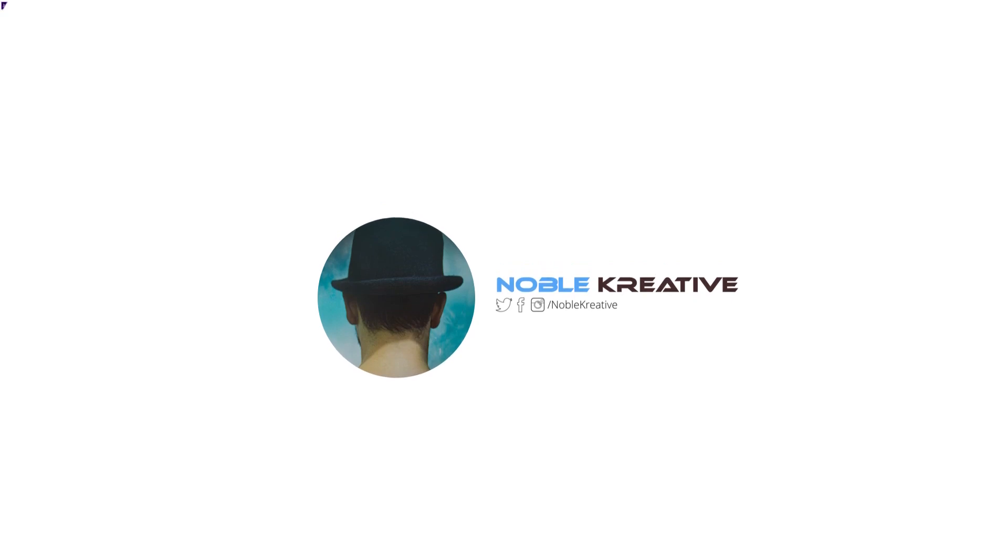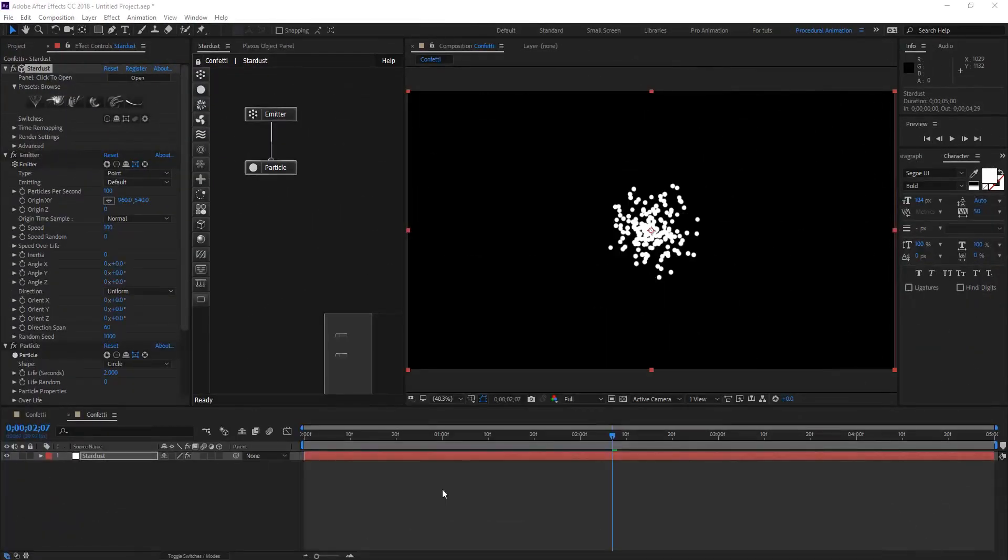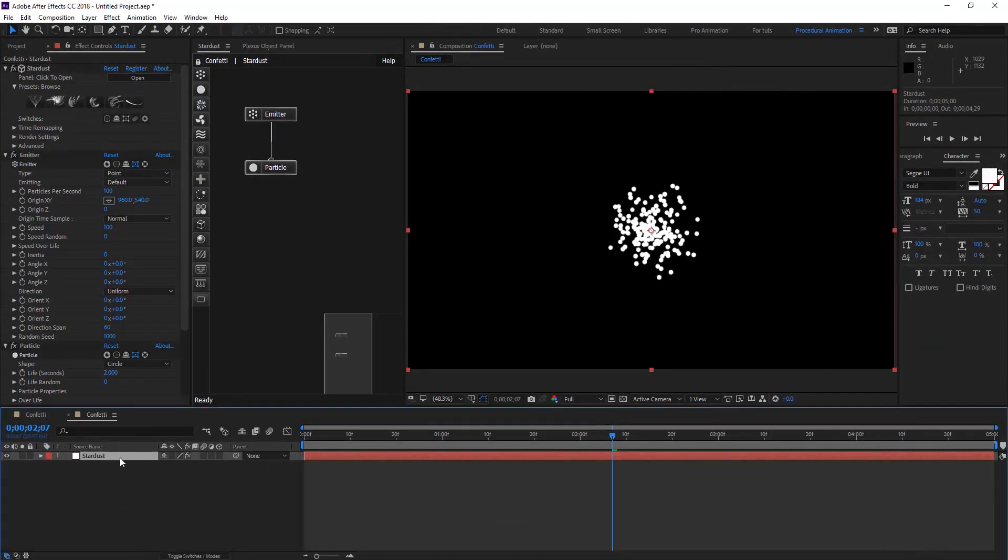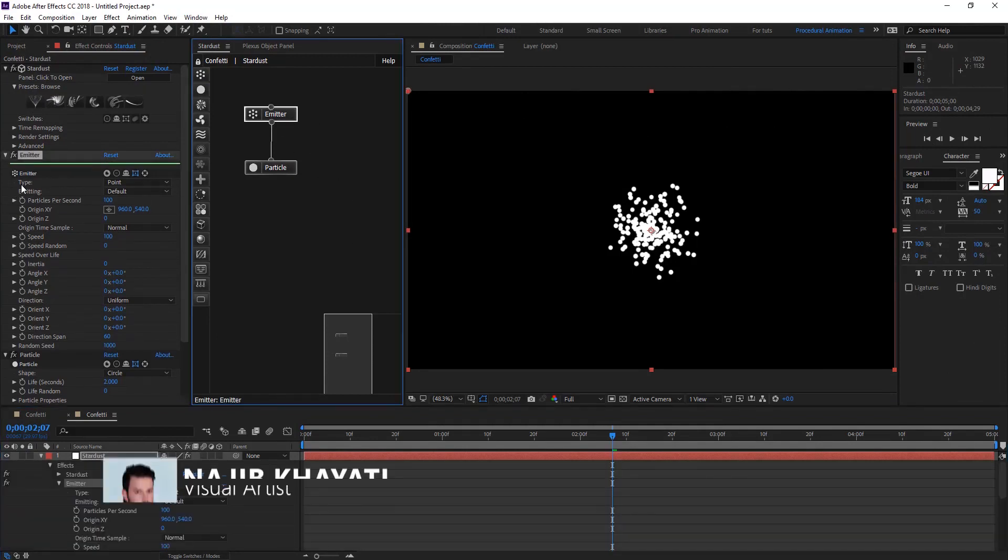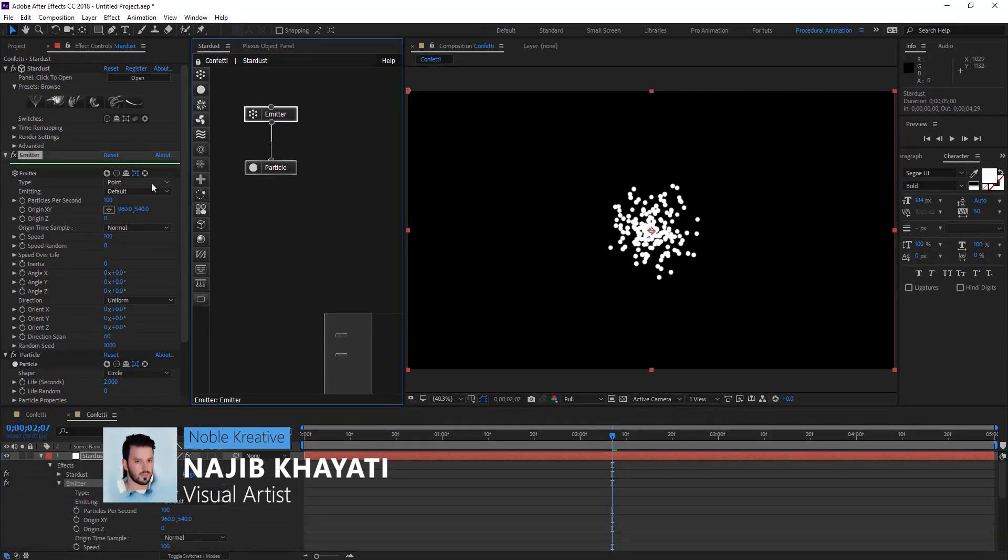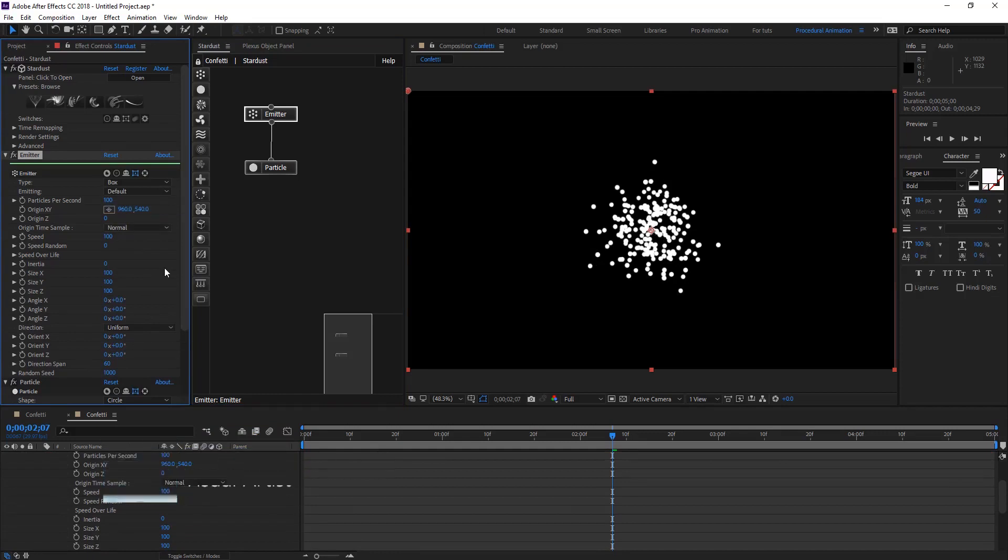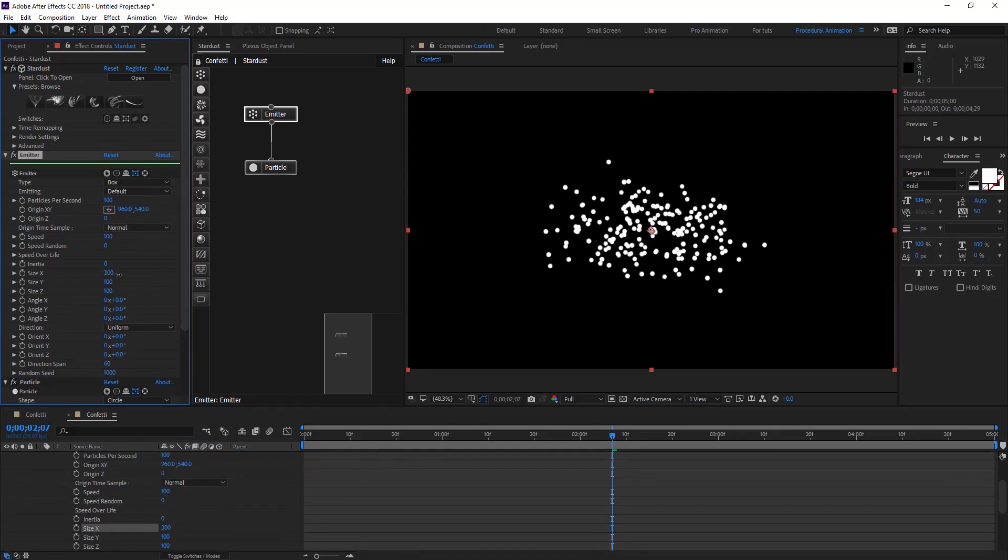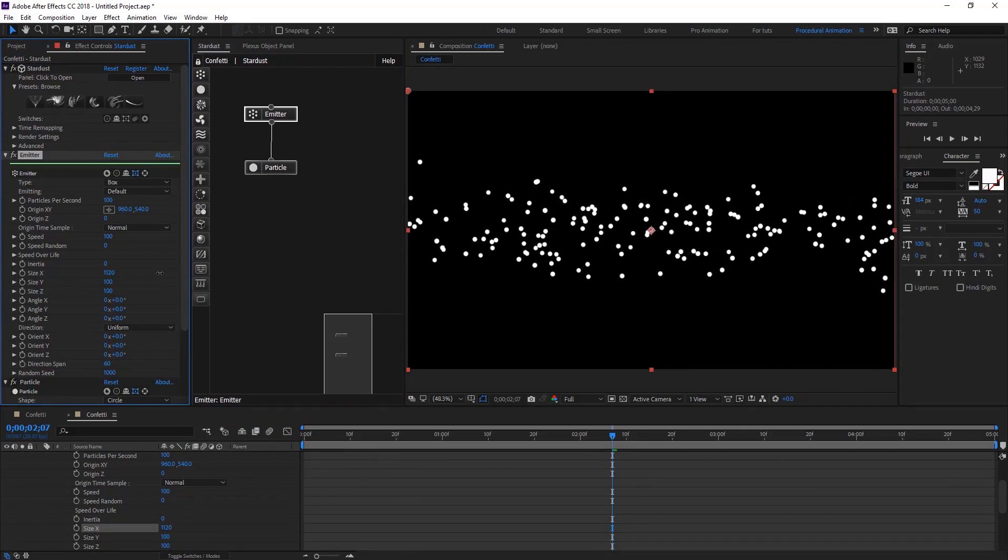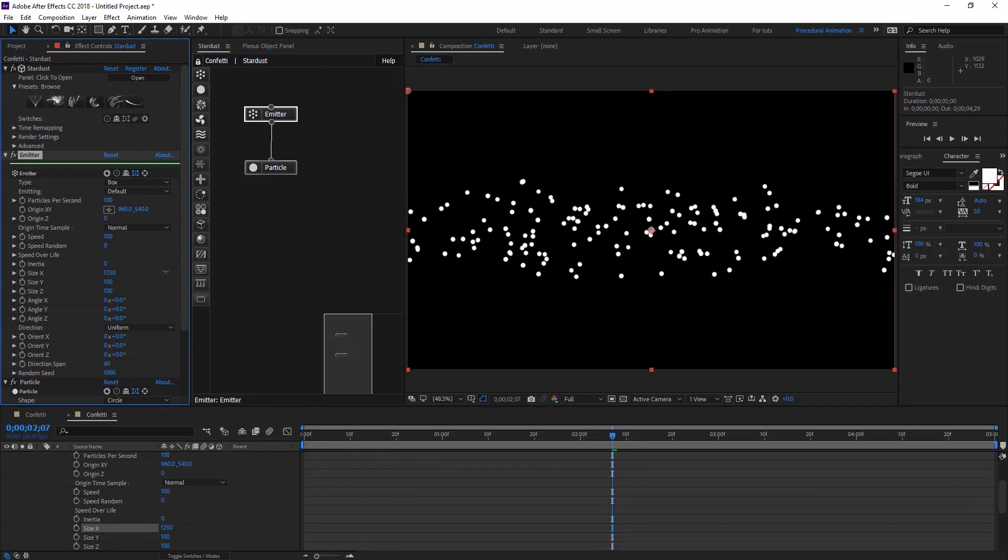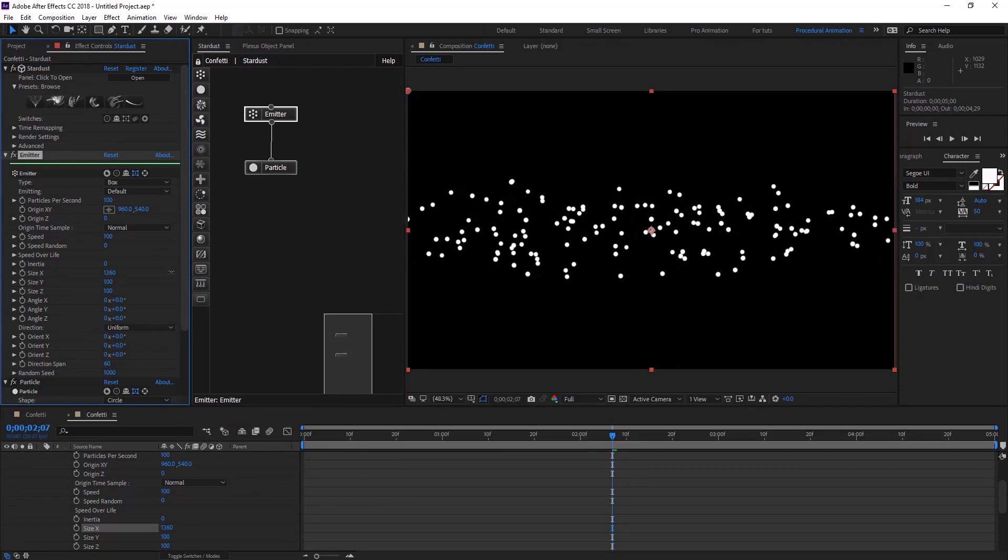After creating your composition and applying Stardust to your layout, let's change the emitter type to box and give a size X of maybe 1000 around that, and for size Y let's put that at 500.